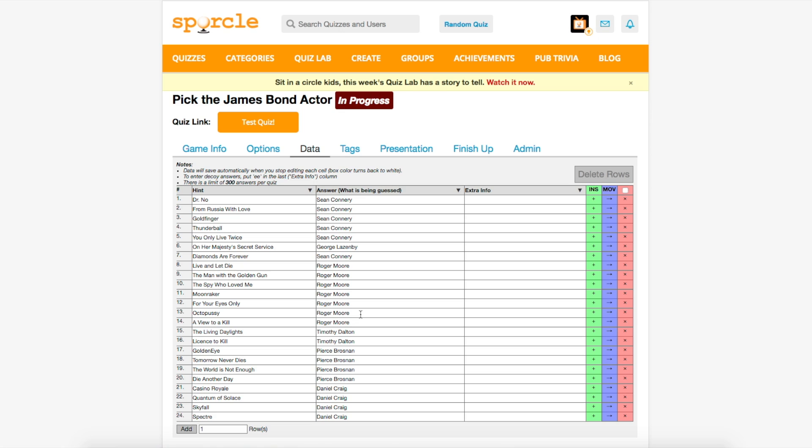So once you get your answers in here, the only thing to be careful of is that each answer is typed in exactly the same for each row. So since that's all in order, we're ready to head over to the options tab.